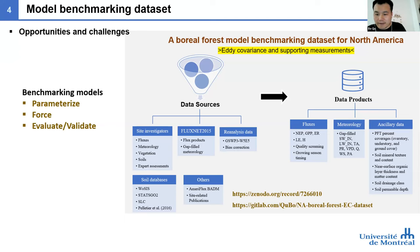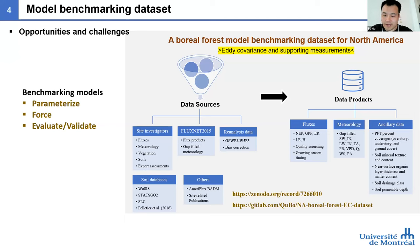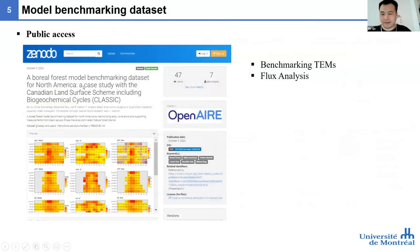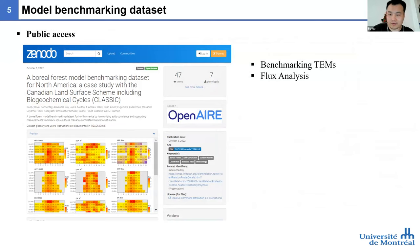The dataset provides gap-filled meteorological data that is ready to use for model benchmarking. For the evaluation, I also provided quality control processing for the flux data to improve the quality of observations and reduce uncertainty. This data is shared online, and if you are interested, you can directly download it. It can be used to benchmark terrestrial models and also for flux analysis comparing fluxes across different regions.